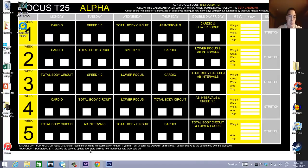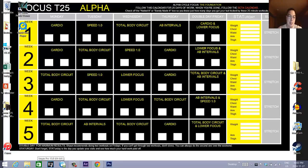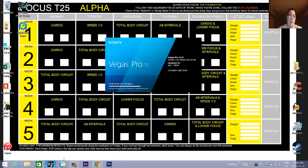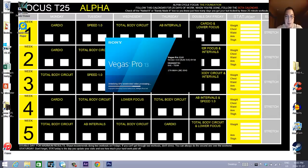This tutorial is going to be on Sony Vegas Pro 13. As you can see, this wallpaper is a workout calendar. So we're going to open up Vegas Pro 13 right now. Yes, this is a cracked version. Thank you very much. I'm a pirate.